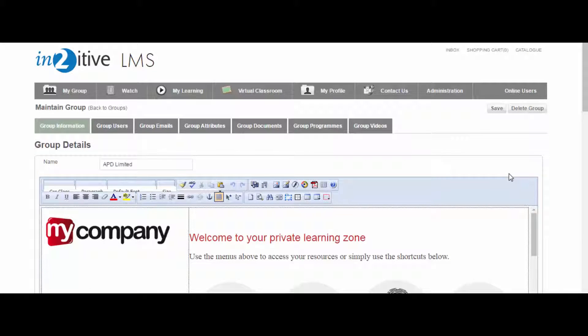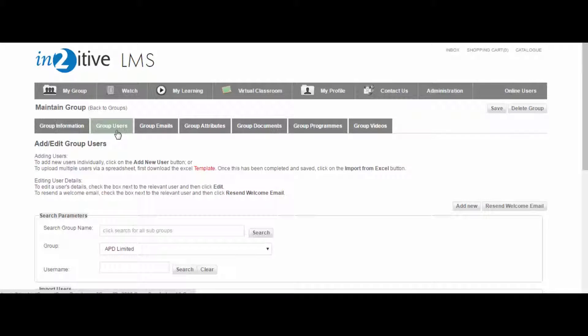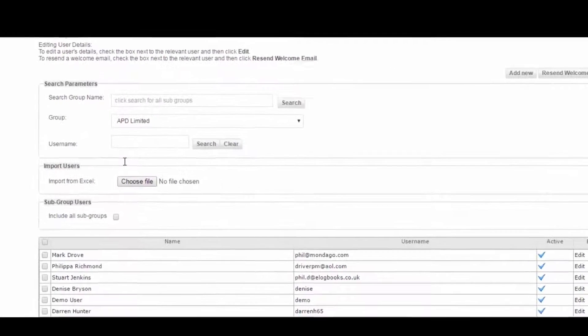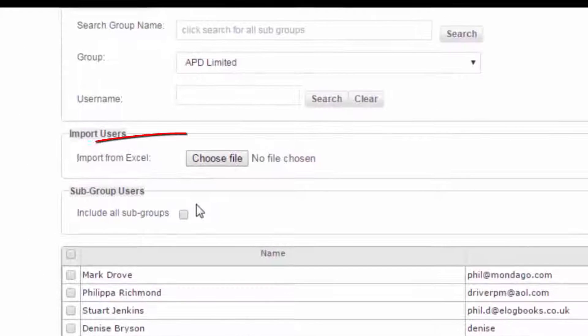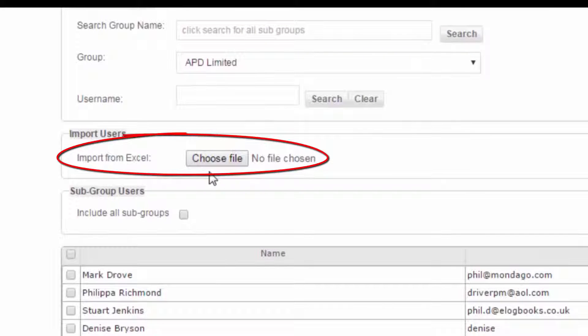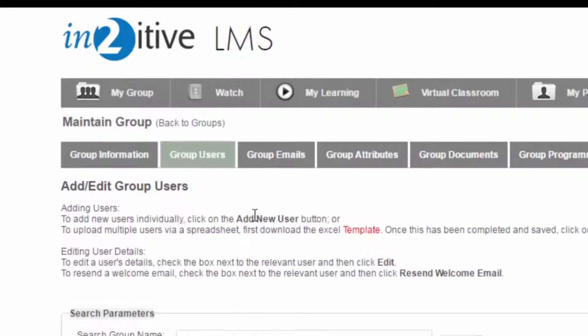Users can also be uploaded to the LMS in bulk. This is done at the Learning Group level through the Group Users tab. The import is done using an Excel spreadsheet, and you can download the template for the spreadsheet from here.